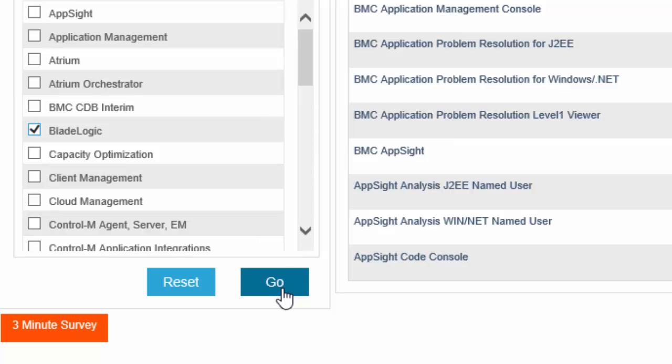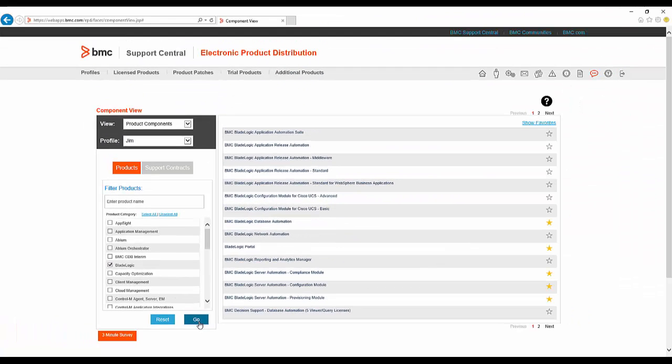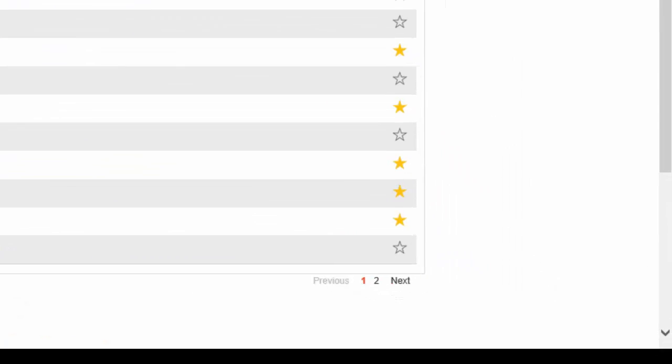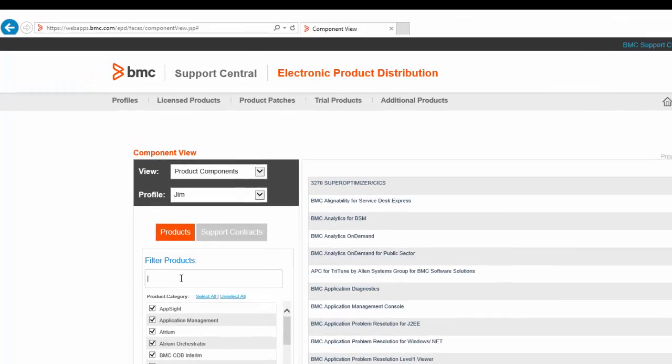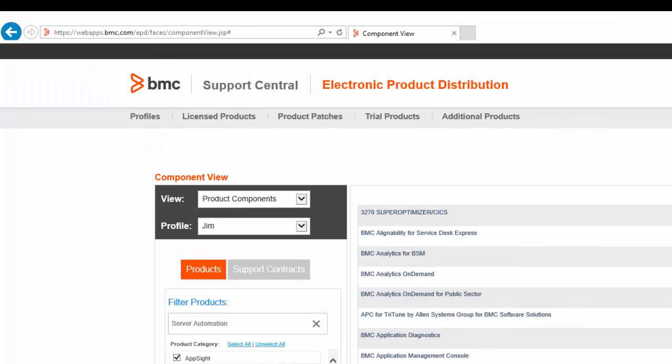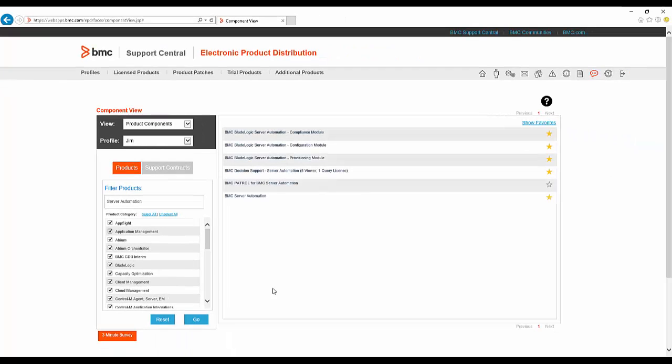Now, when I click Go, the product list is refreshed to show all the products in the BladeLogic category and instead of 30 pages, I only have 2 pages. Another option is to filter products by entering a partial name. For example, Server Automation. And now I can click Go and products containing that partial name will be displayed.